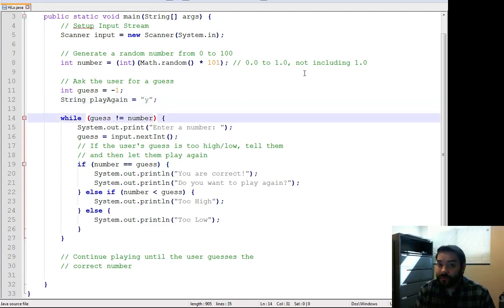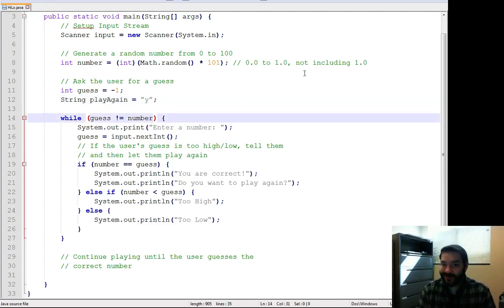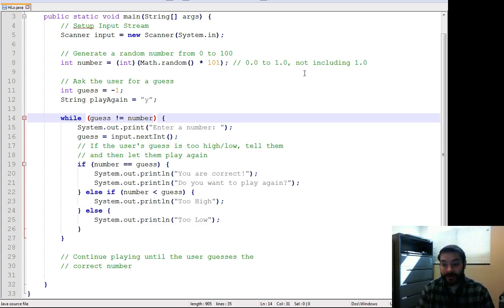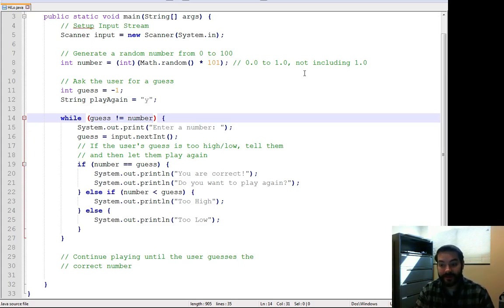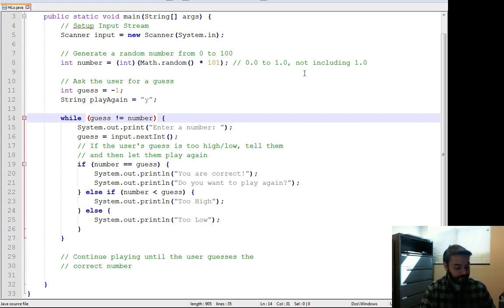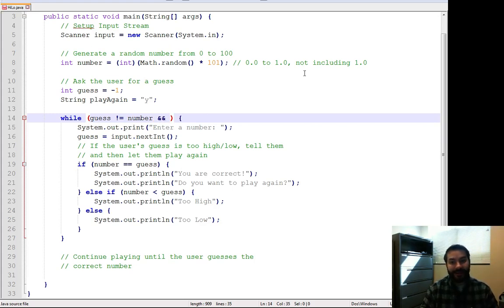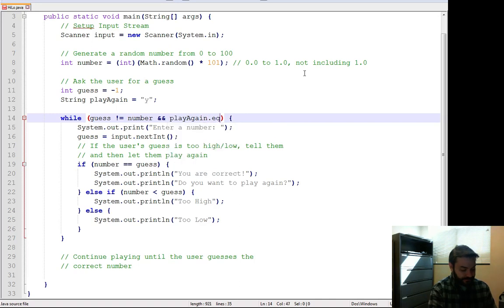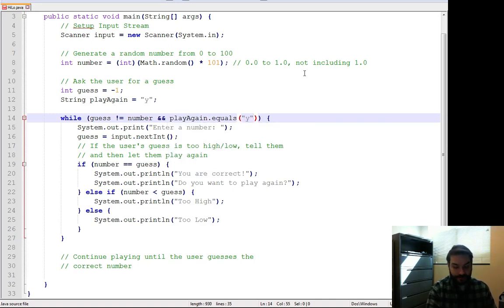Now, we can do our compound conditional statements. Remember, a compound conditional statement means that two things have to be true for it to be true. In our case, not only does guess not equal number, but play again dot equals y.